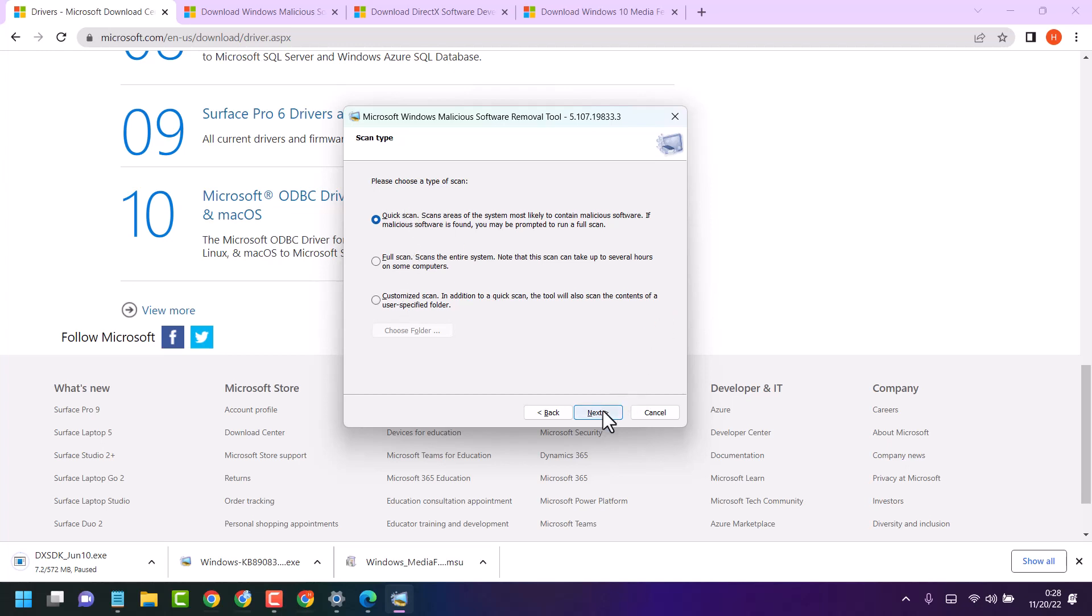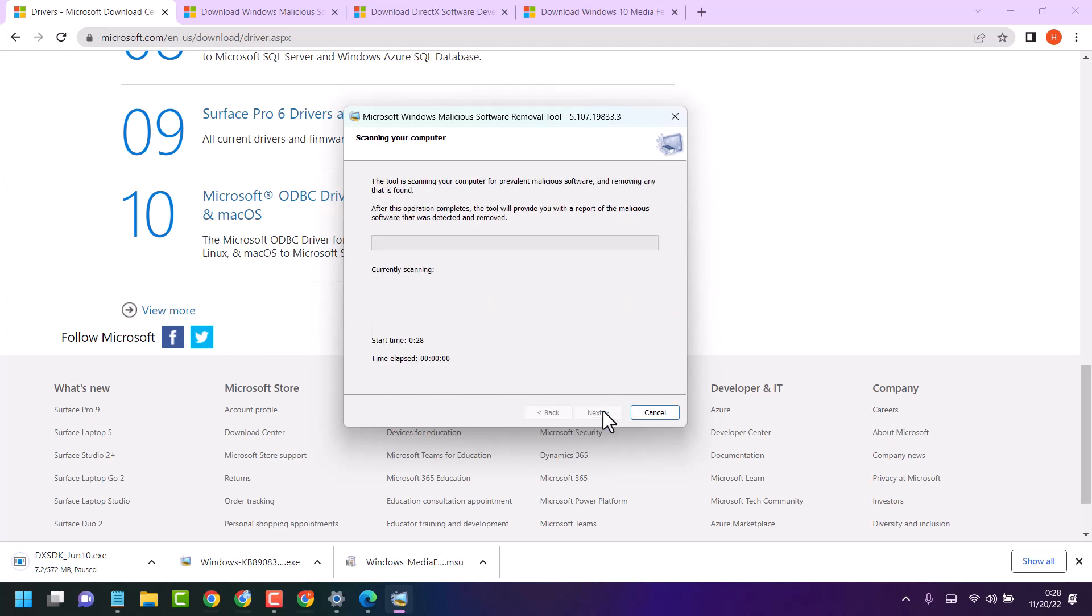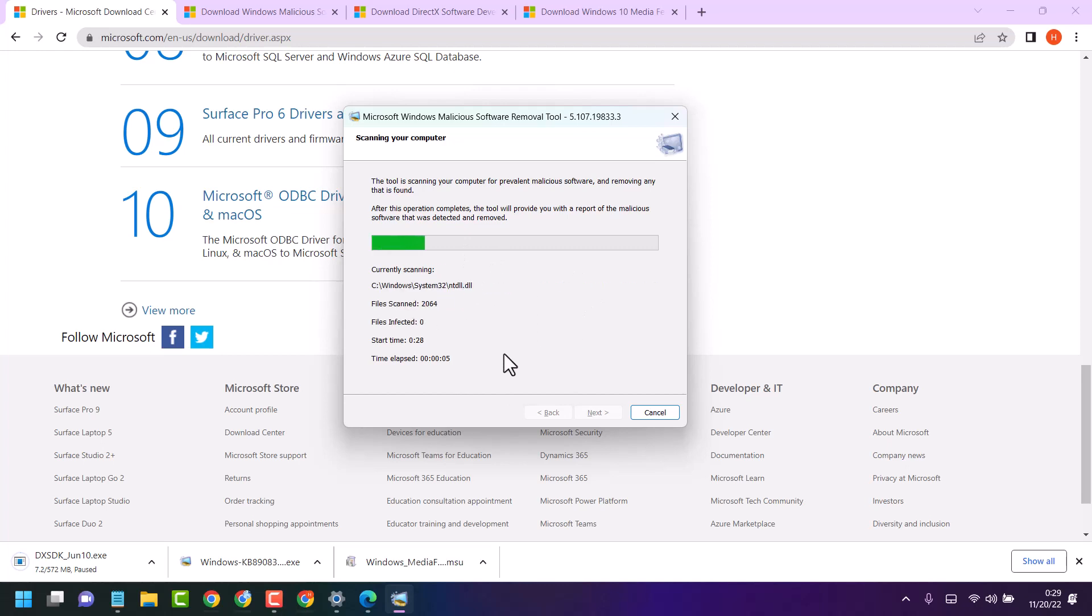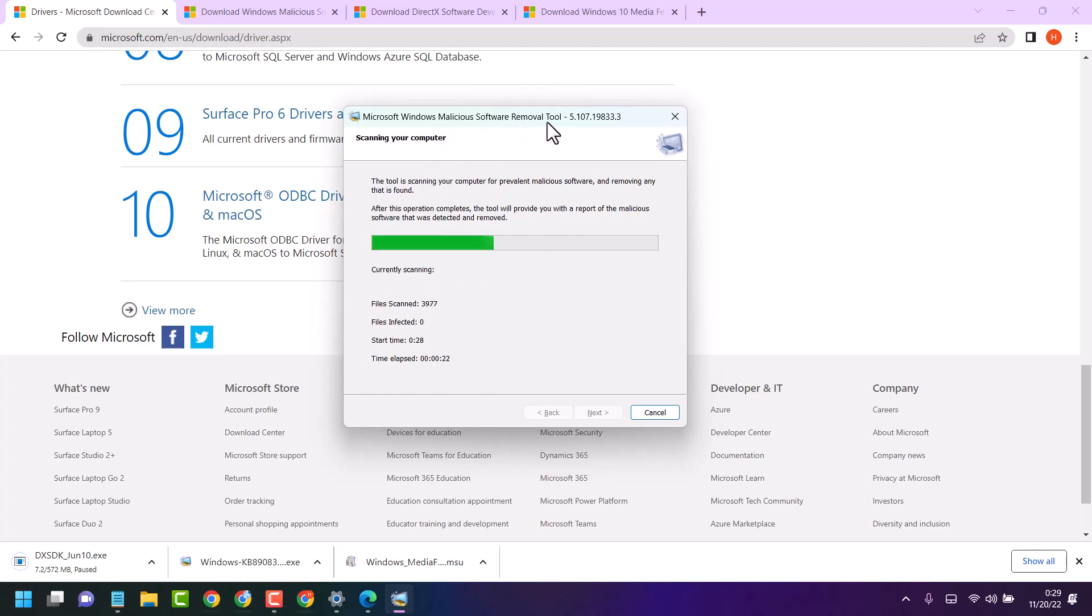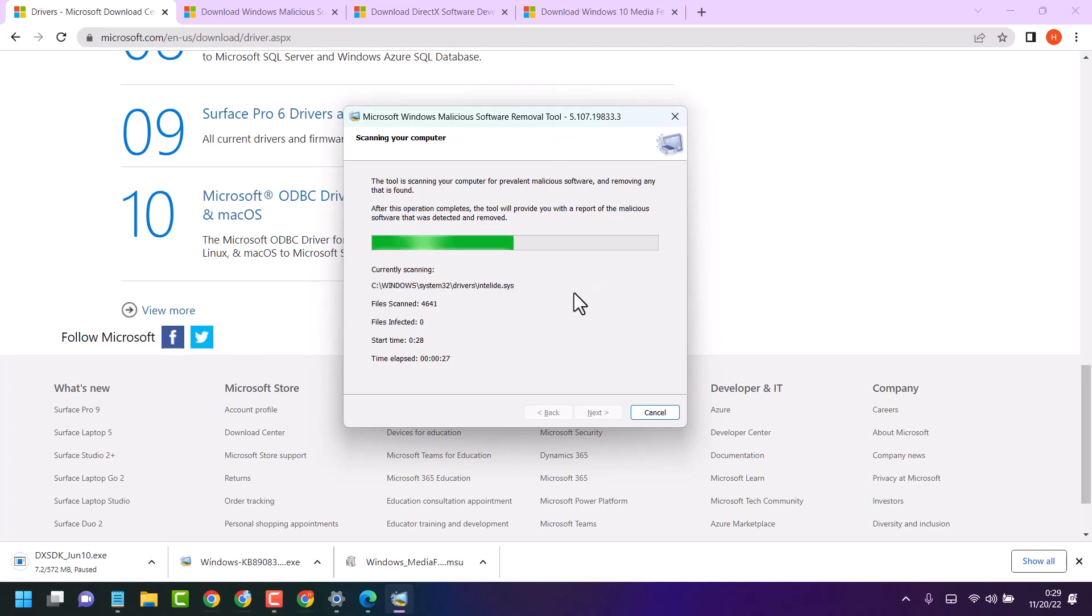Then click on next and wait for a few minutes till this process will complete. So this way guys you can download and install Microsoft Windows Malicious Software Removal Tool. Thanks for watching. Please comment if this video was useful for you or not.